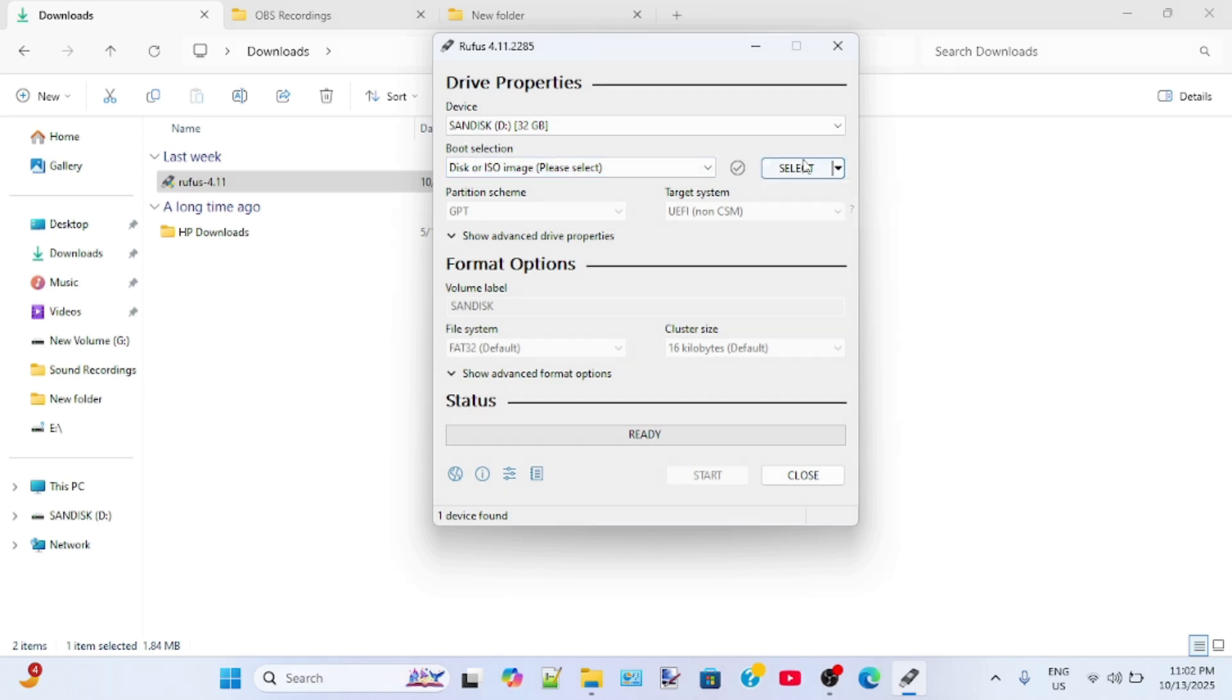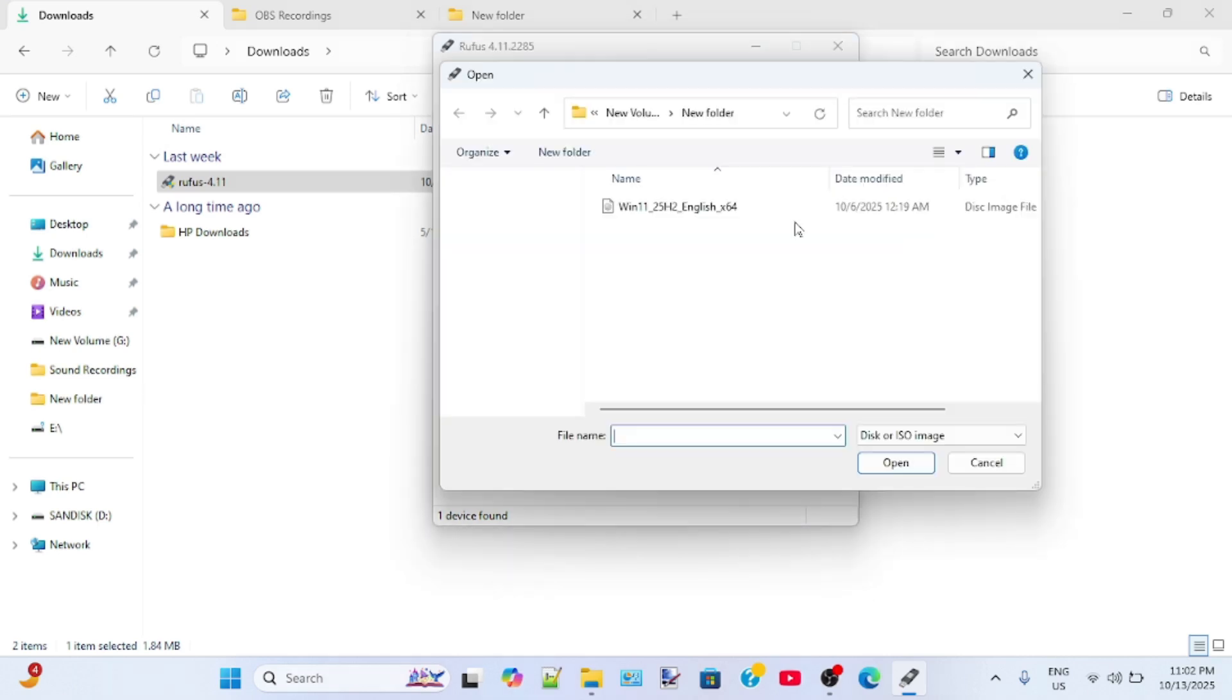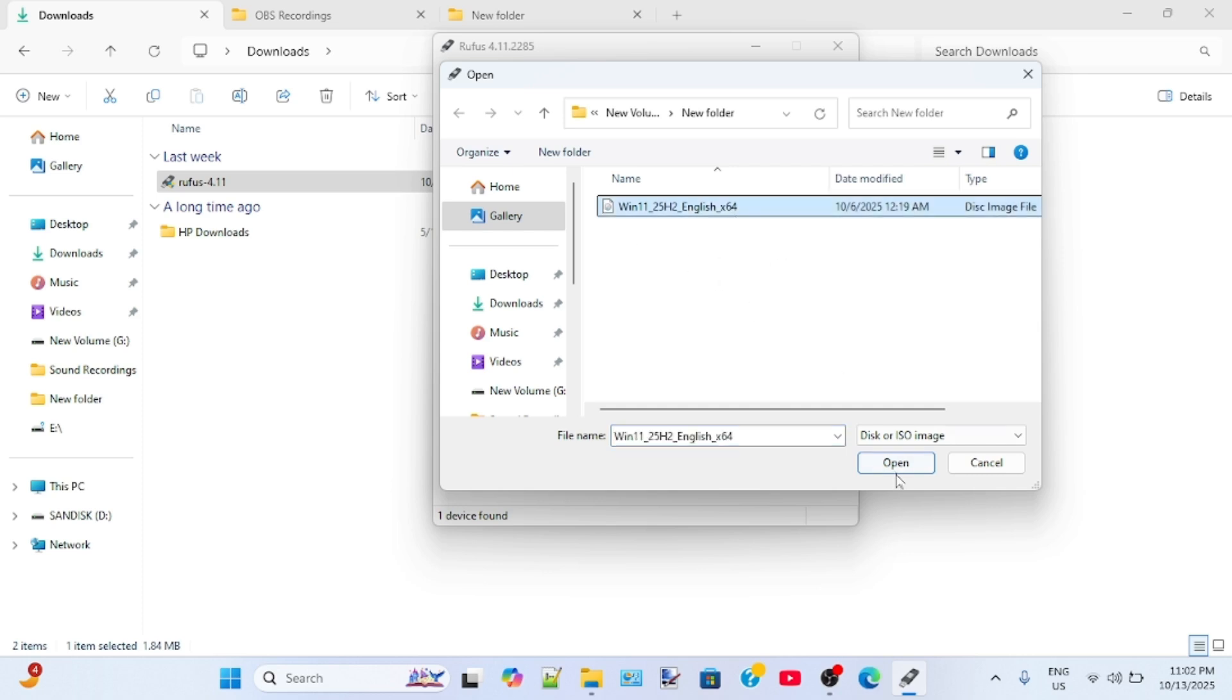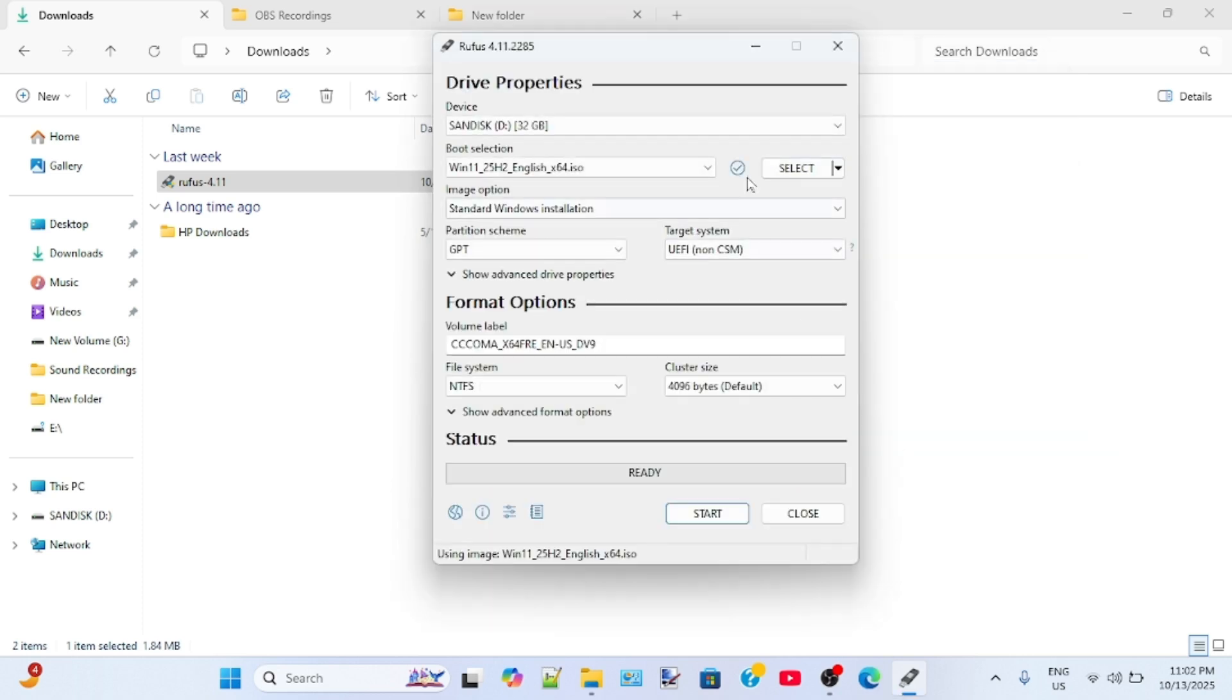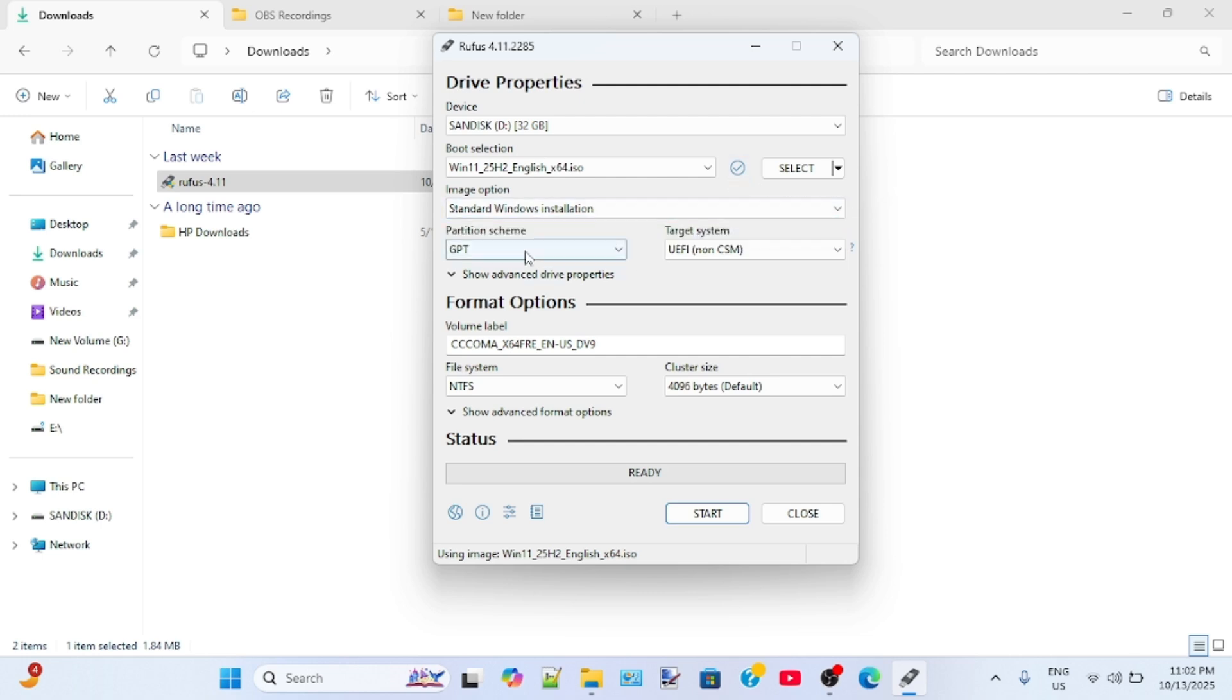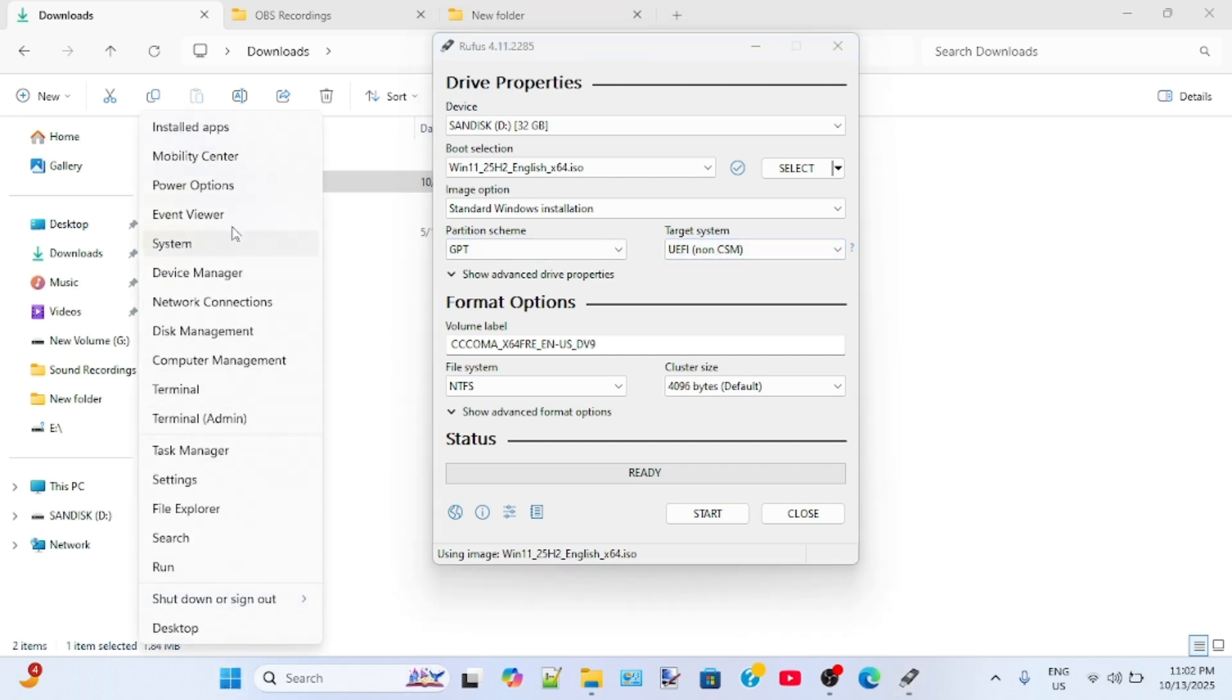You have to select the disk or ISO image file, the file that you have downloaded from the Microsoft official website. In the image option, select standard Windows installation. The partition scheme should be GPT for Windows 11.